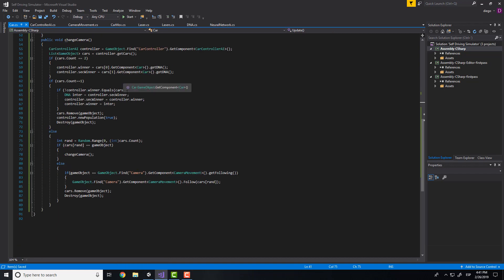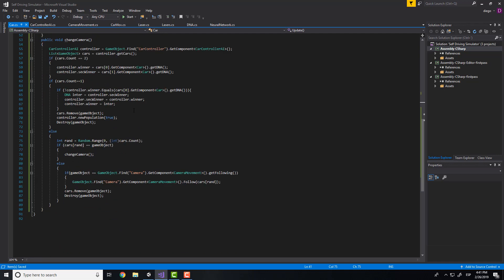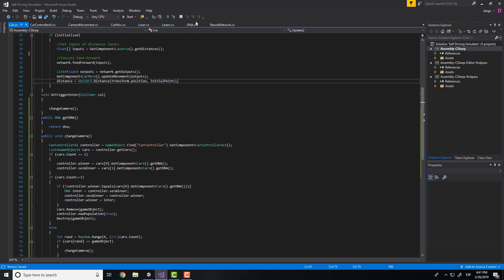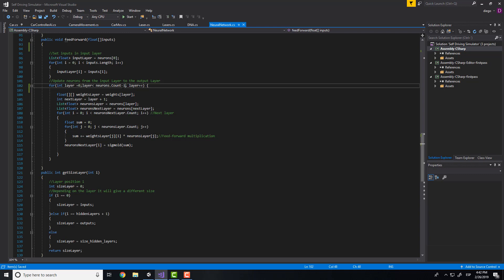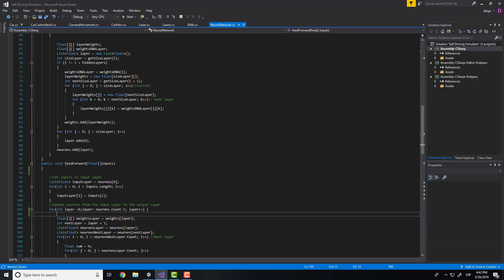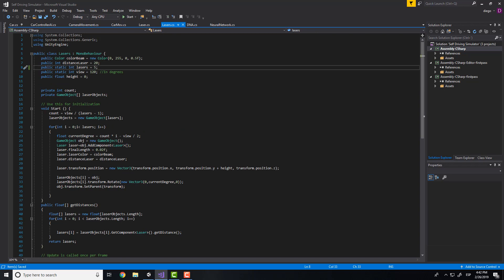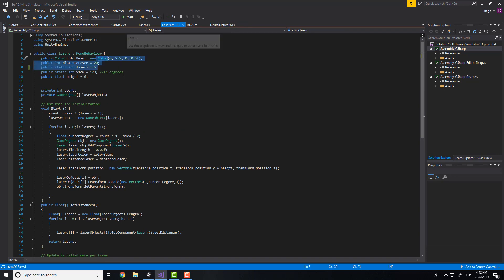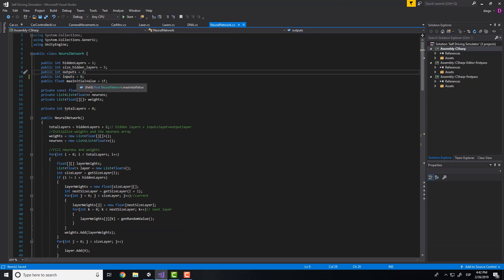Now you should fix some bugs that we have been carrying during the tutorials — these are important, so make sure you solve them. The first is here we need to put minus 1, because this is the neurons.count which is 3 for example, and it starts from position 0, so we need to subtract 1. Also you need to make sure that this number is the same as this number, because the lasers are the inputs for the neural network. So put here 5 and go to inputs and put 5.